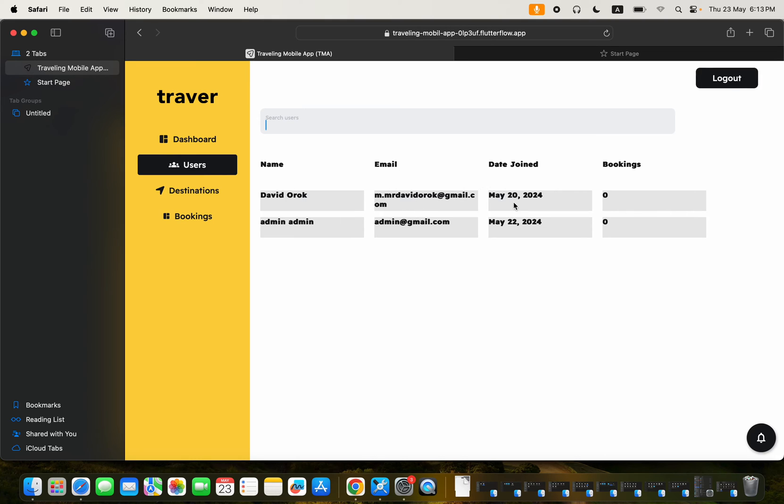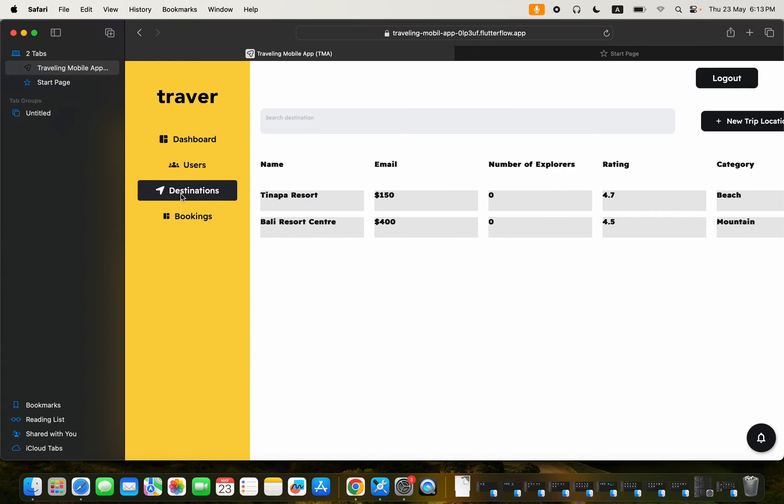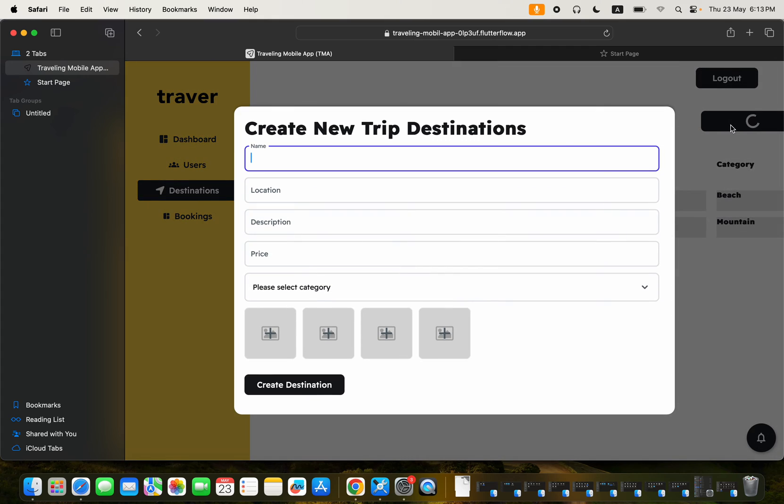Then you can click here to check destinations. And with this one, you can figure out a lot of things. So you can actually click here to create a new trip destination.